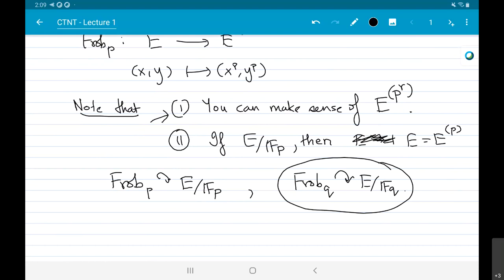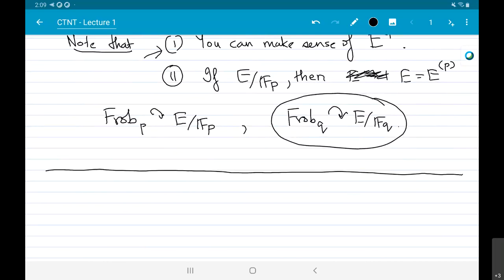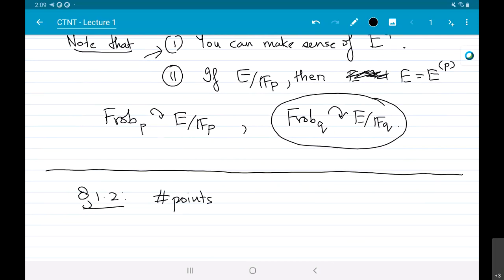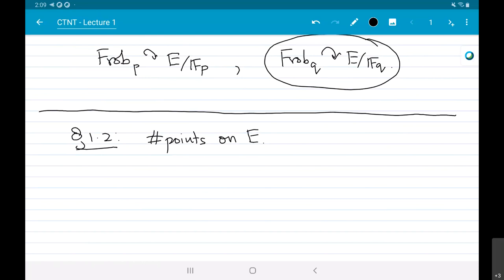Another thing we want to study is the number of points. We want to count the number of F_q-points on an elliptic curve defined over F_q. These topics may seem disconnected, but the reason for covering them is that they all generalize to higher-genus curves later.